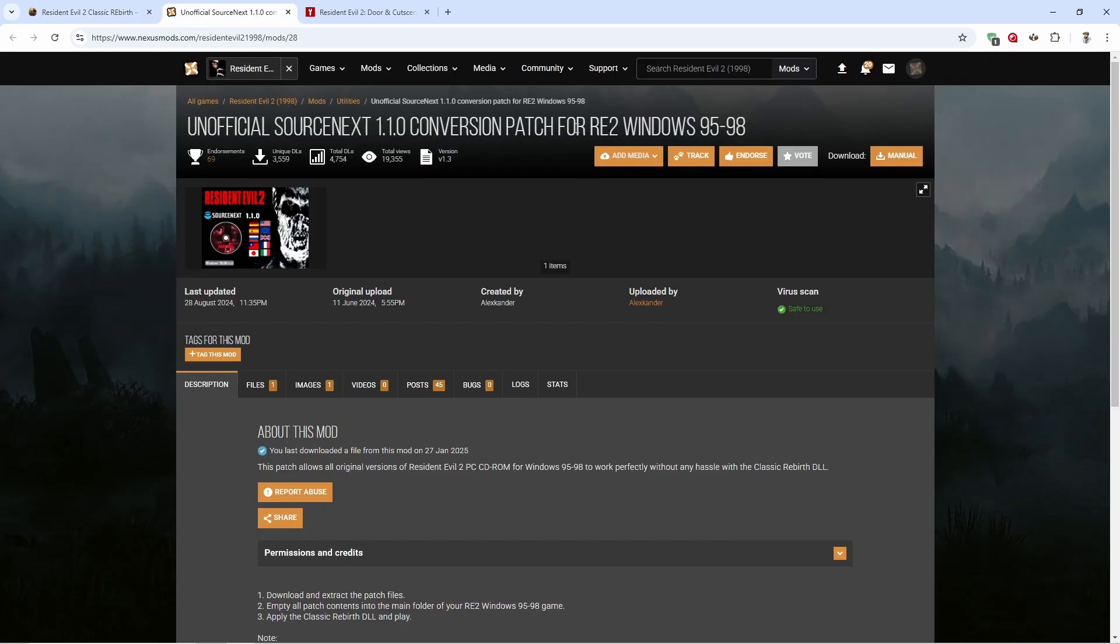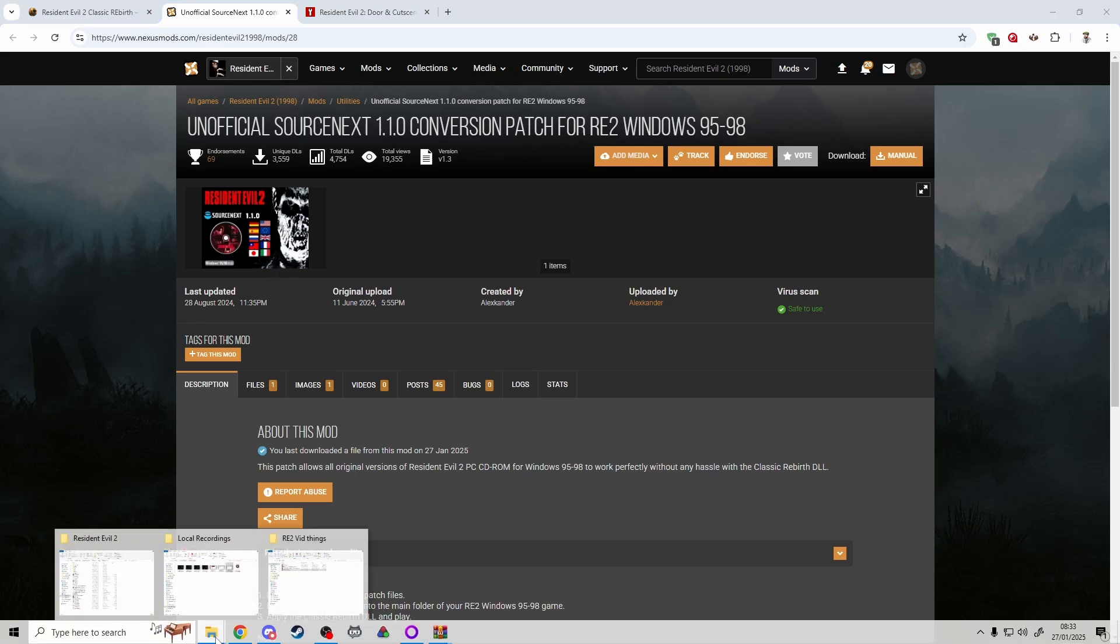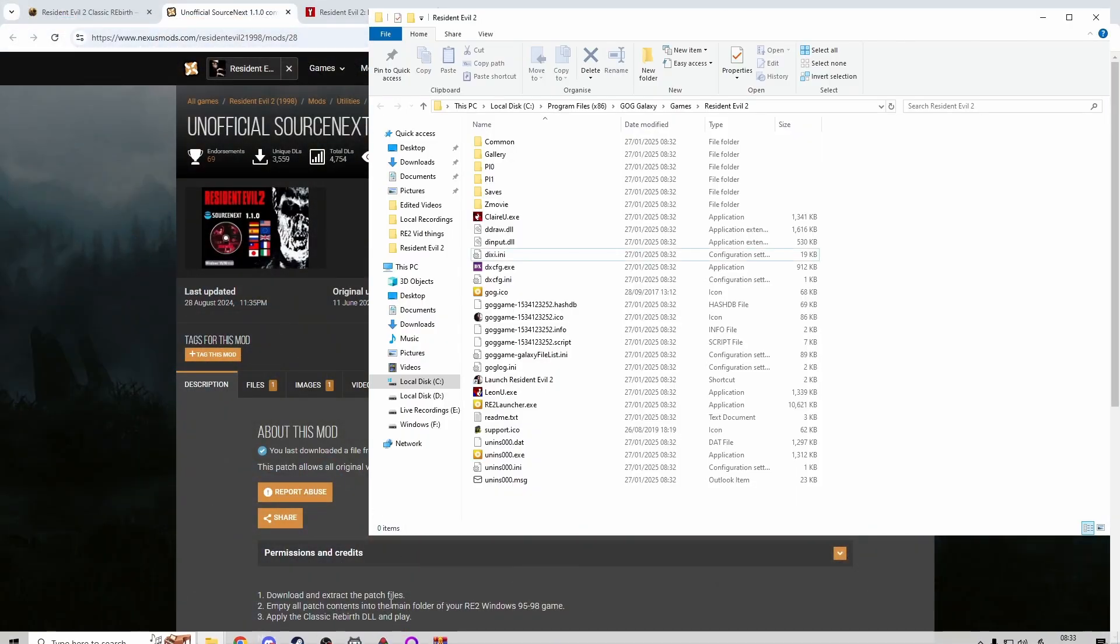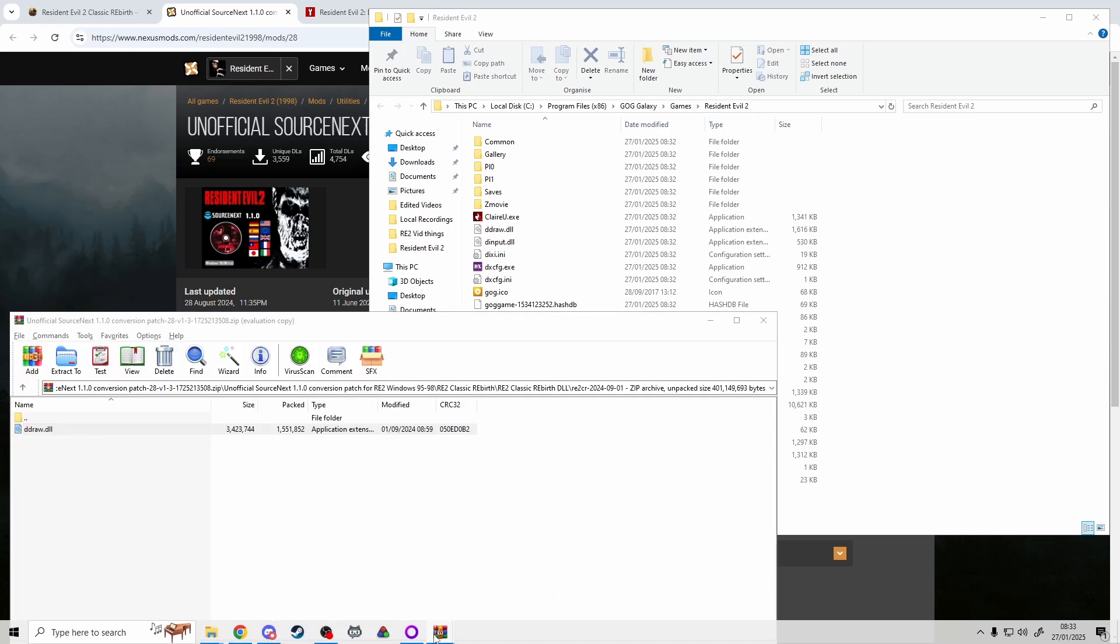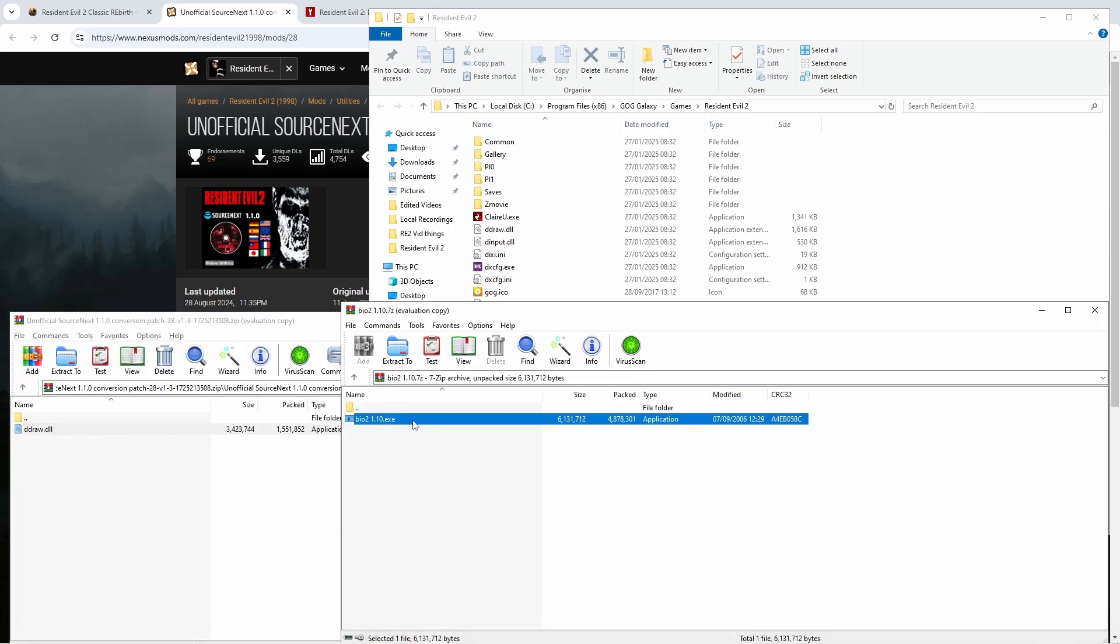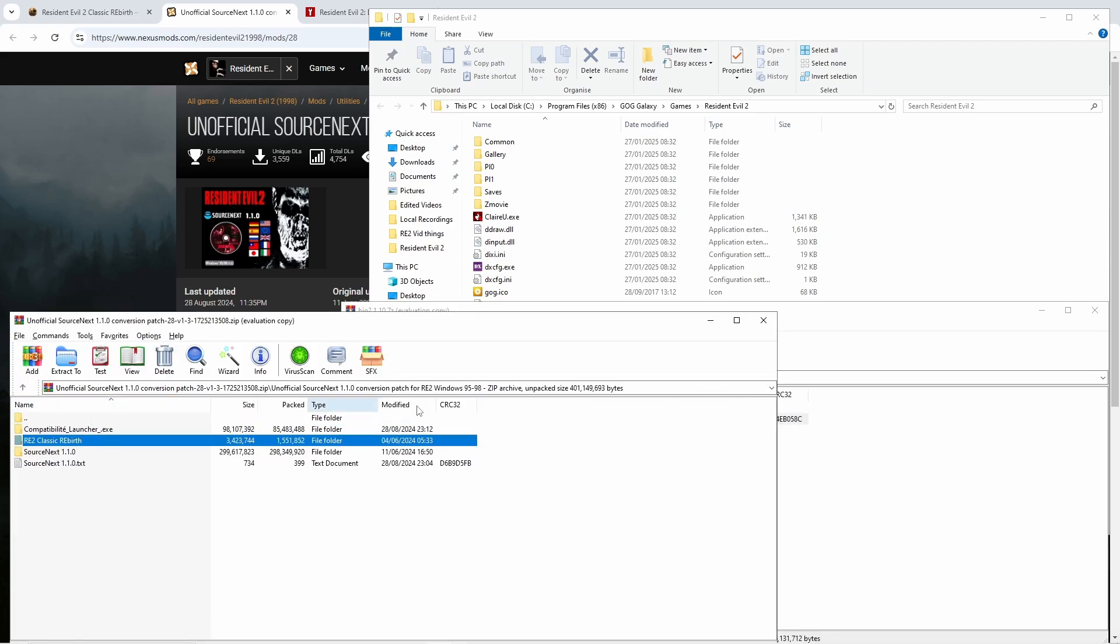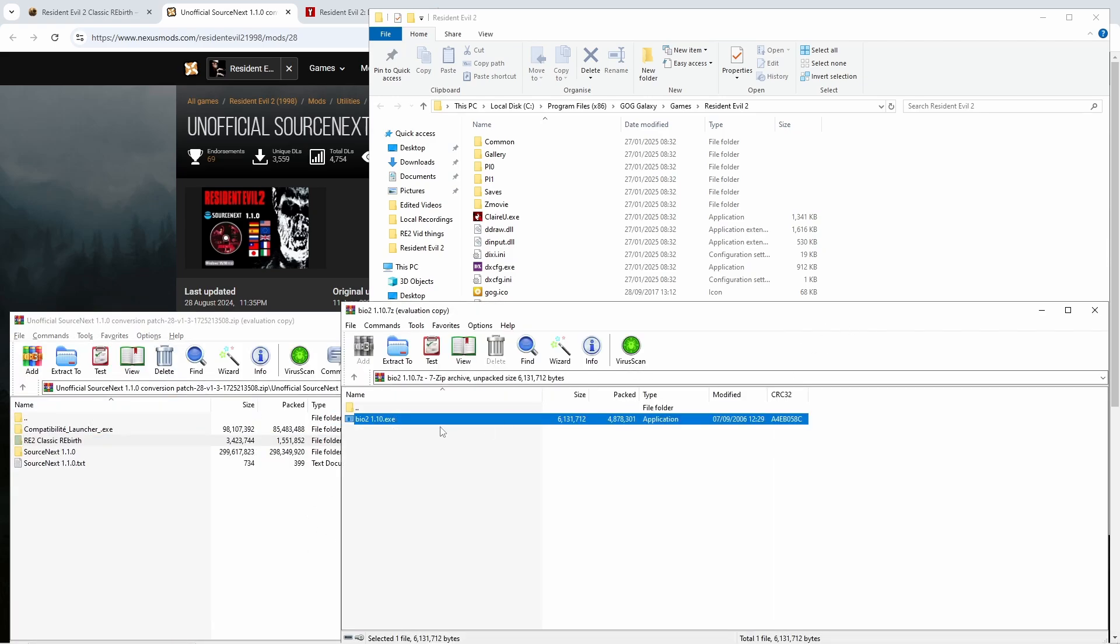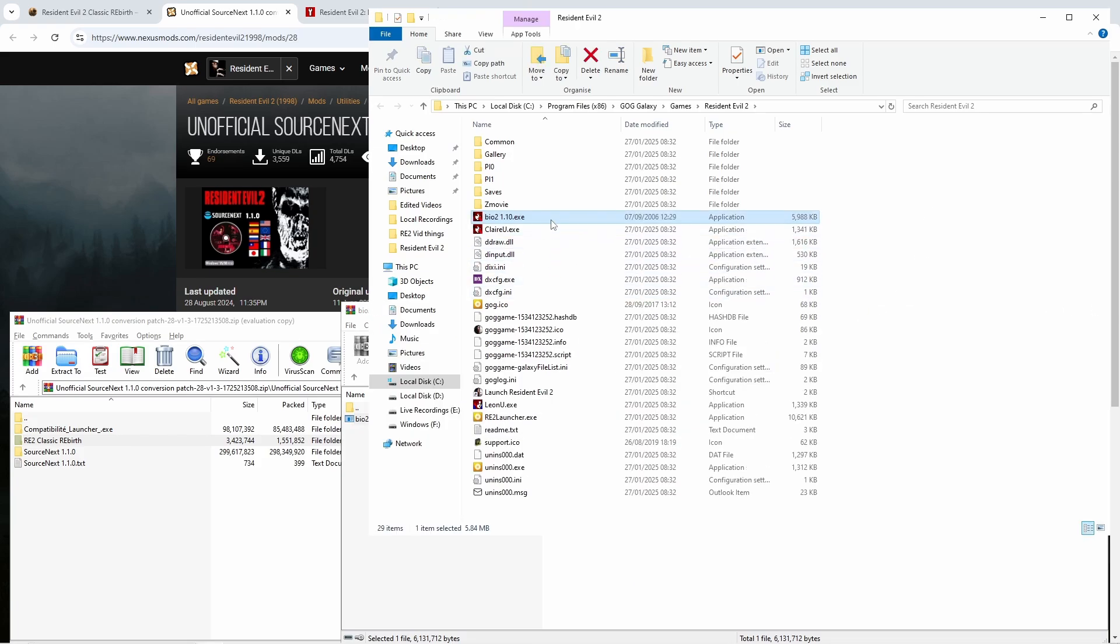Once those are both downloaded, head back to your install folder and then open both of the downloads. Now what we're going to want to do here is, let me exit out of this really quickly.